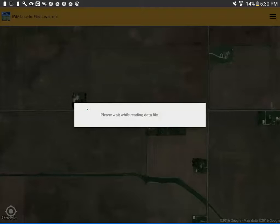It might take a minute to import your file depending on the size of the file. You can see in the background the lines that are now loading.